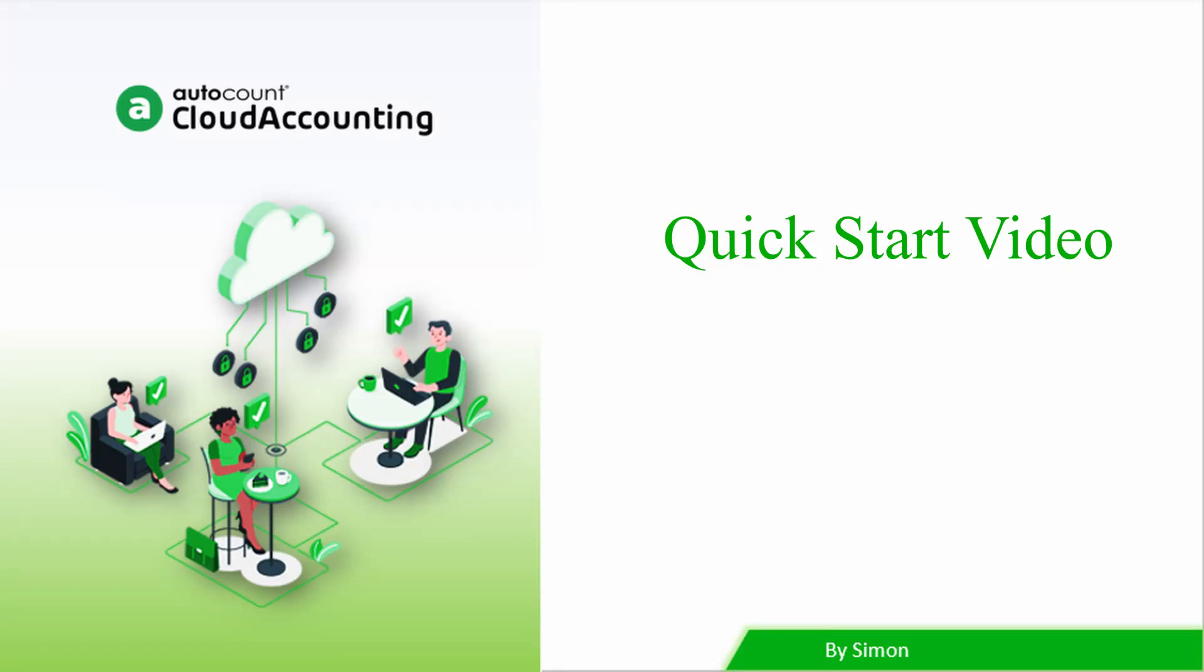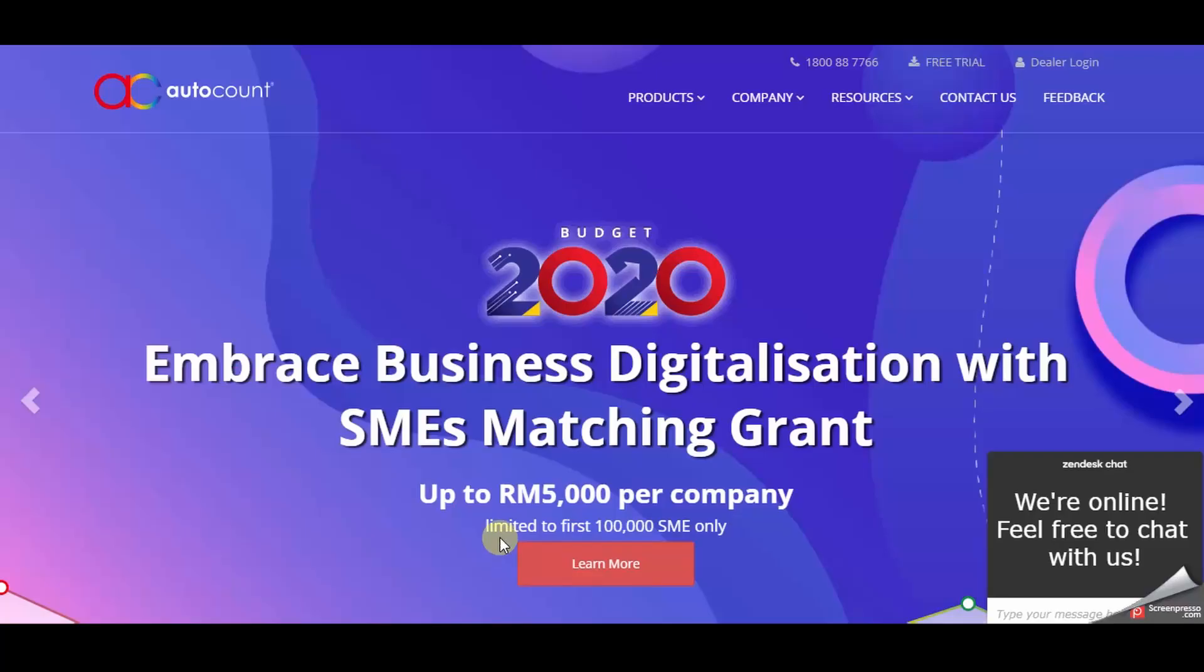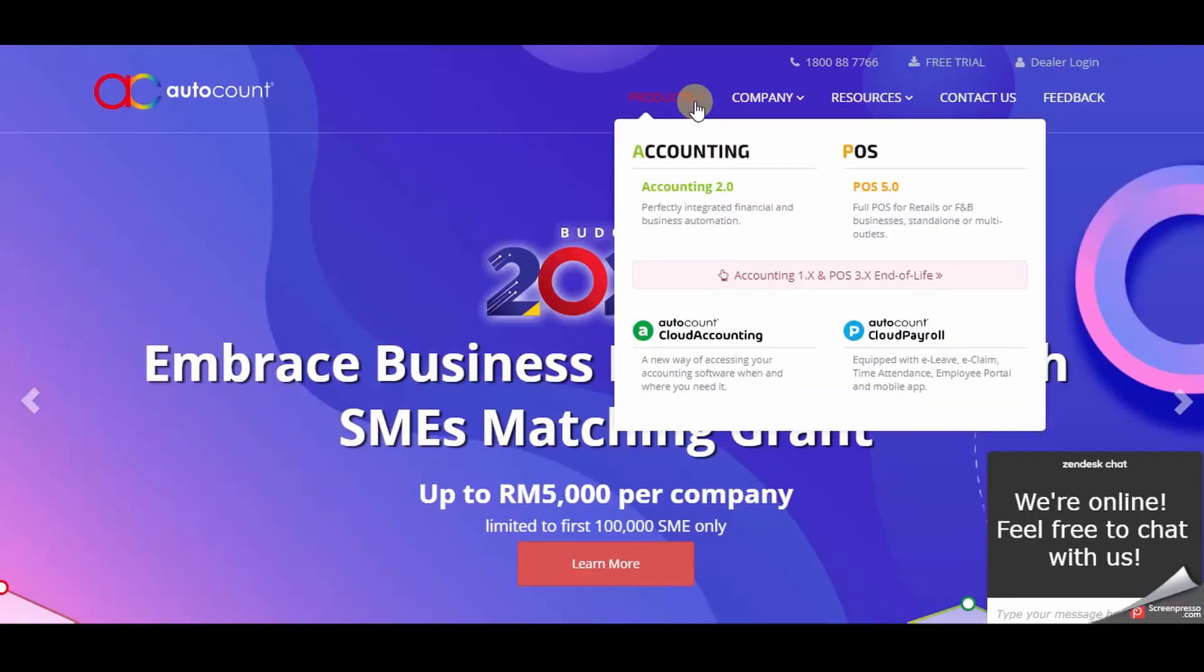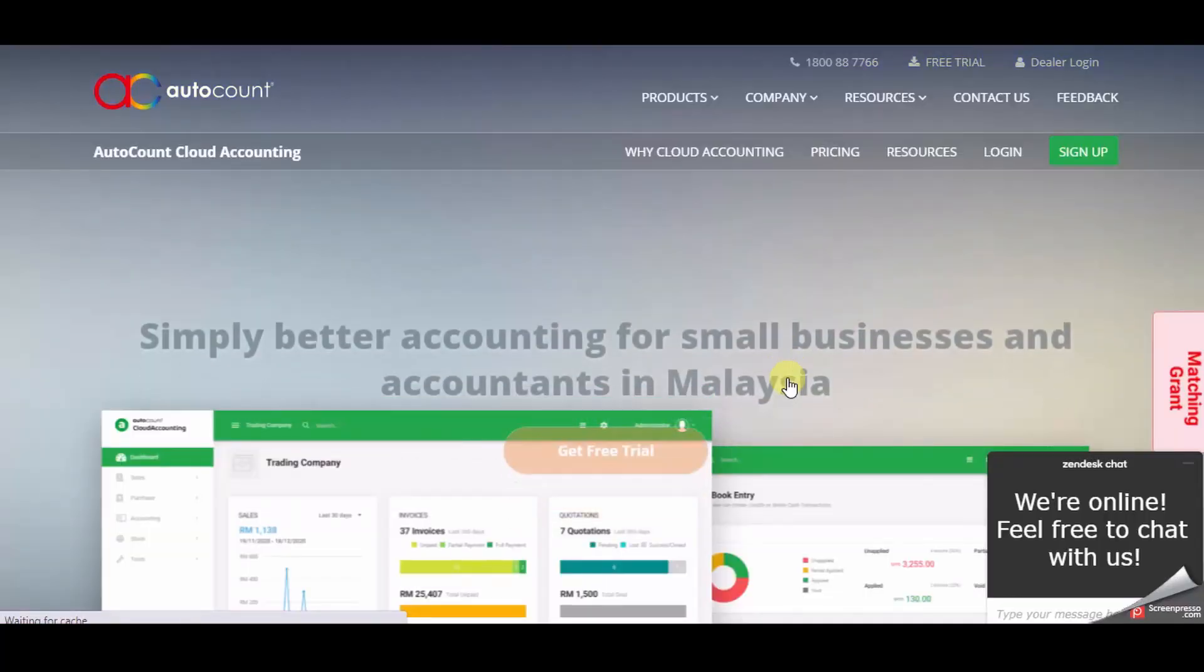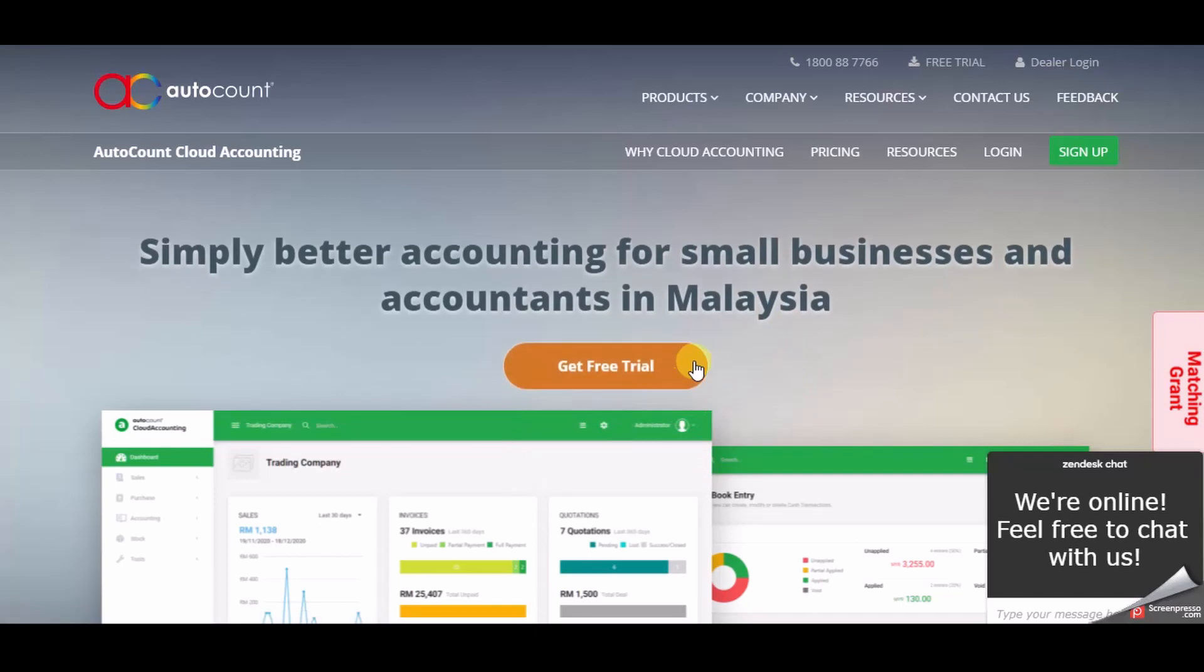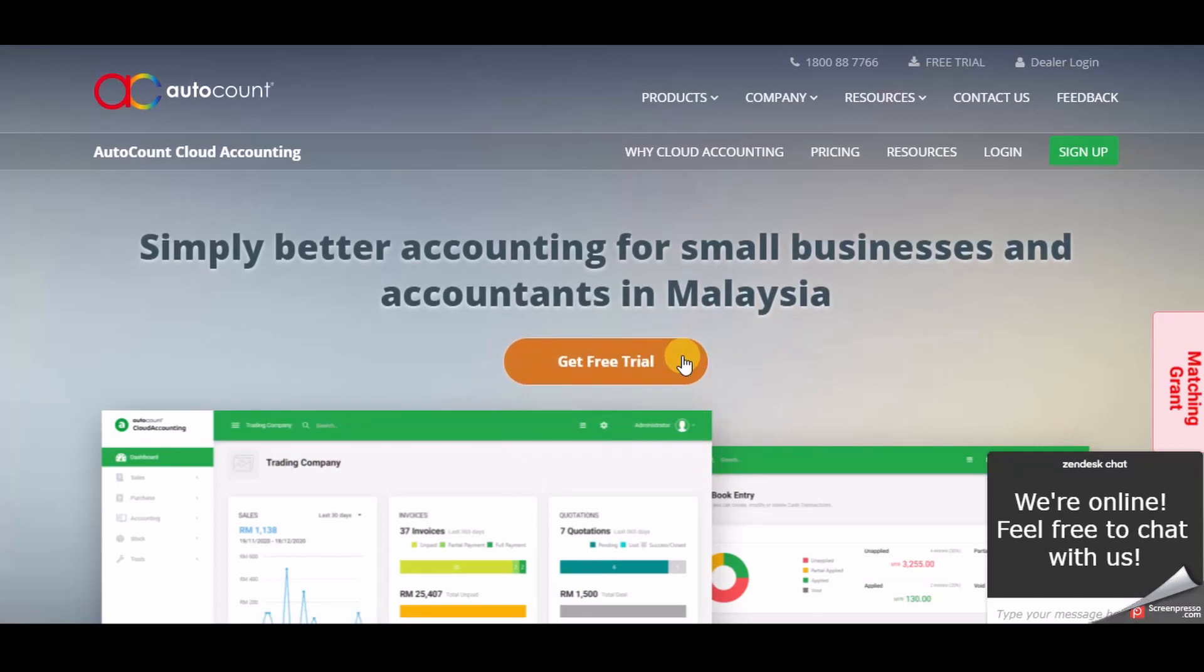A very warm welcome to AutoCount Cloud Accounting. This is a quick start video to guide you along the free trial subscription and the onboarding process into AutoCount Cloud Accounting. Firstly we will start with the registration process.